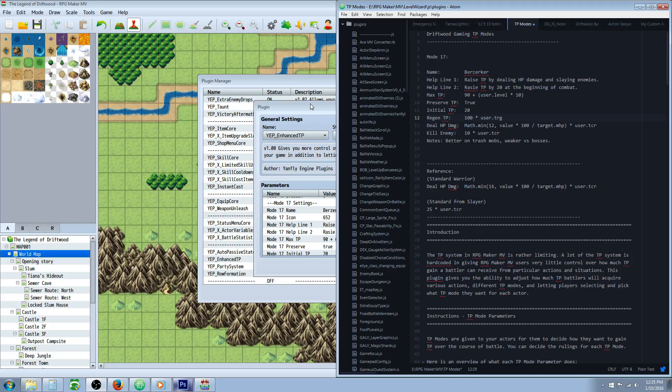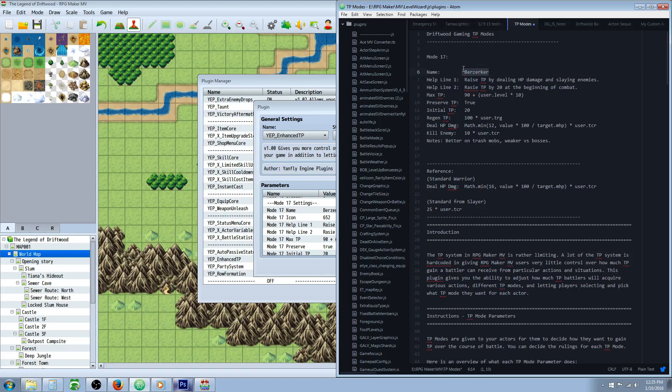This is going to be on the Berserker class. I told you I was going to be making a few videos on the Enhanced TP plugin. This is the second one in the series. We're going to be making the Berserker today.